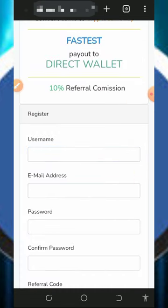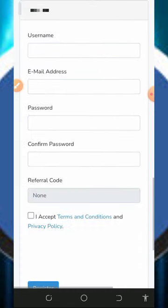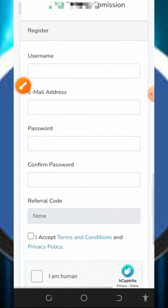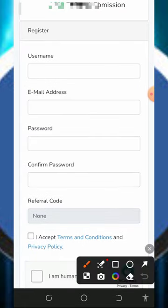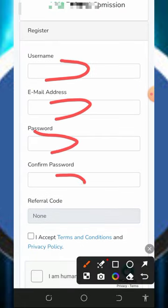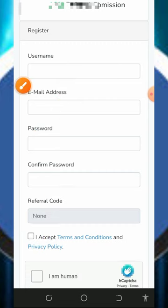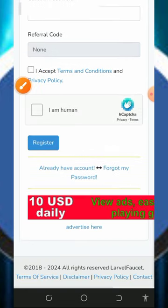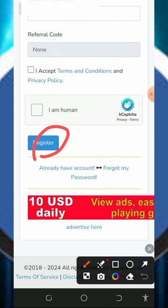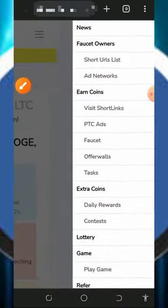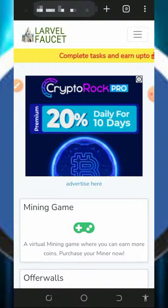Once you tap on that it's gonna take you to the registration page. You need to fill out the form by entering your username, email address, password, confirm your password, and accept the terms and conditions. Verify you're not a robot, then scroll down and tap on register. Once registered, all you need to do is log in to your dashboard.